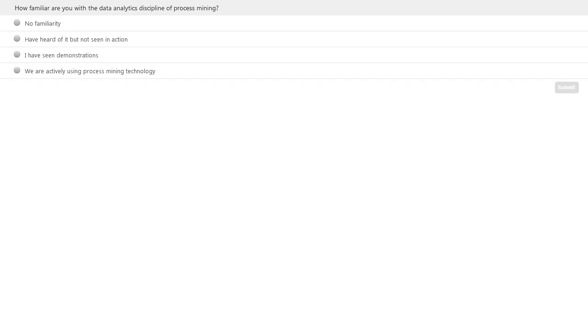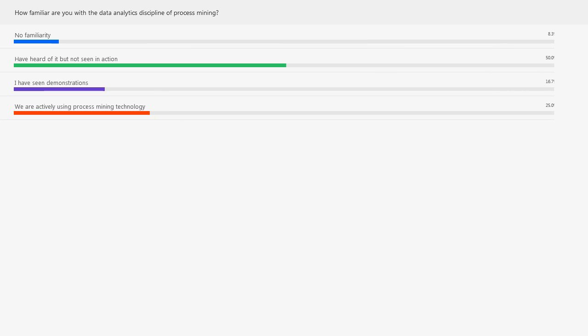So let's start by looking at a poll and getting a sense of the temperature today. Hopefully you can see in front of you today's question: How familiar are you with the data analytics discipline of process mining? I'll give you a few seconds now to complete that, and then we'll shortly show you the results. I'm now going to hand over to Andrew to say a few words on this piece and then take forward the rest of the presentation.